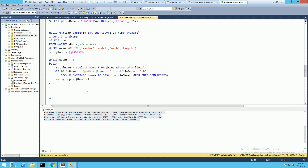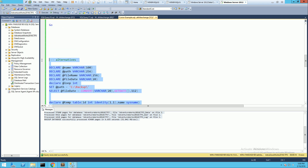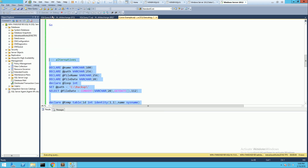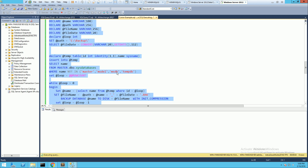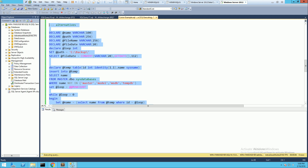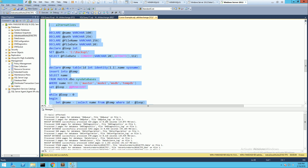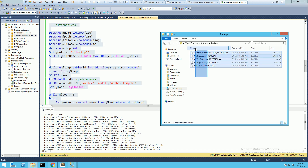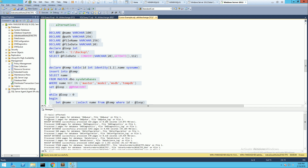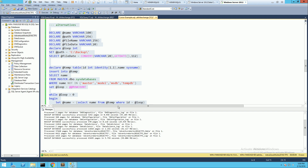Let's remove the database backups from the folder — we don't have to since we're overwriting, but just to prove the script works. Running the script will take about the same amount of time, although I'm not intending to benchmark cursor versus while loop performance as that's out of scope. Now you can see the while loop ran five times and there are five backup success messages — one for each database.